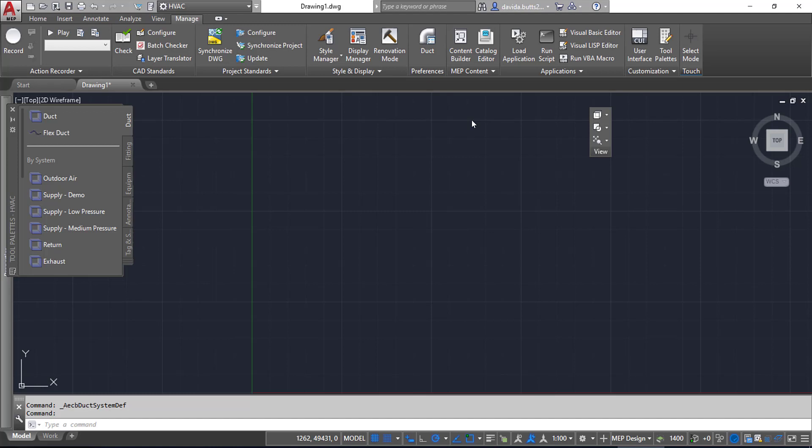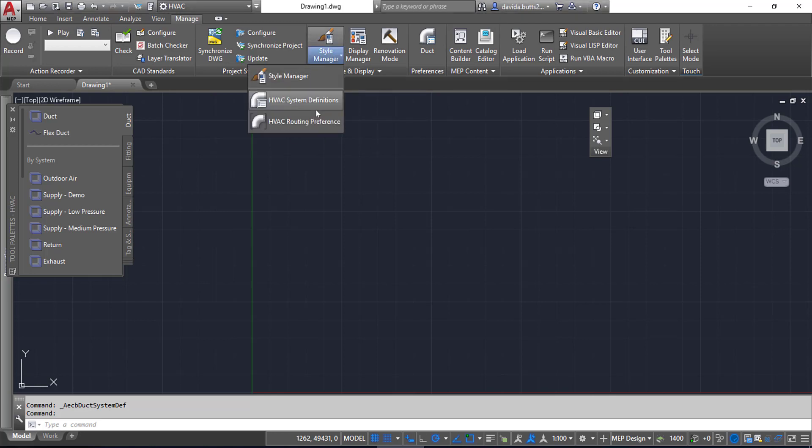This is how you bring system definitions and routing preferences into a current drawing. The same process applies whether you're using duct or pipe. I'll start off by going to the Style Manager. When I select this tool, you can see that in this case I got HVAC system definitions.